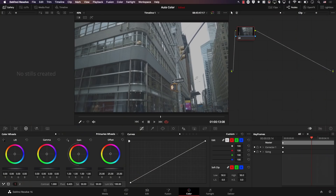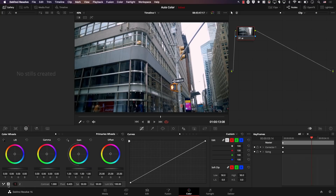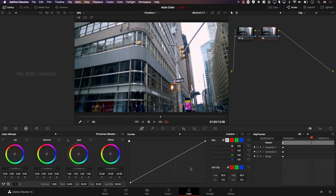The second most important thing to note is that Resolve applies the auto-color effect per node, which means you can apply multiple instances of auto-color in different nodes. For example, applying the effect in the first node, then adding another node via Color > Nodes > Add Serial Node. The new node will see the image as received from the node before it, and will analyze and correct colors based on that modified image. Selecting the second node and clicking auto-color again gives us different colors.